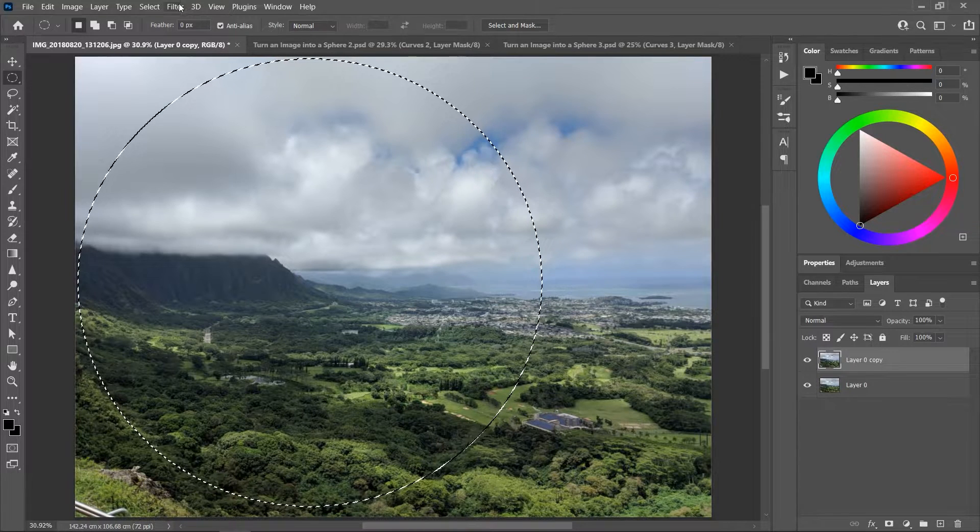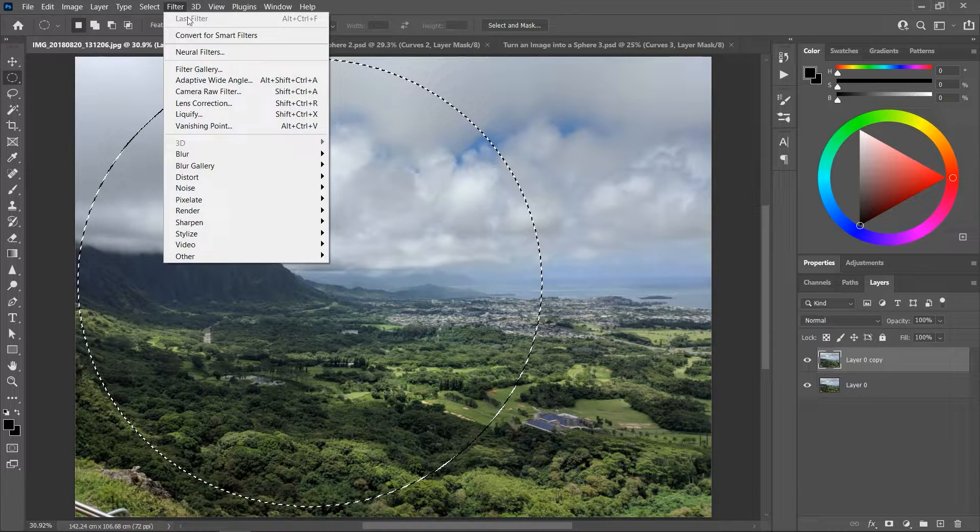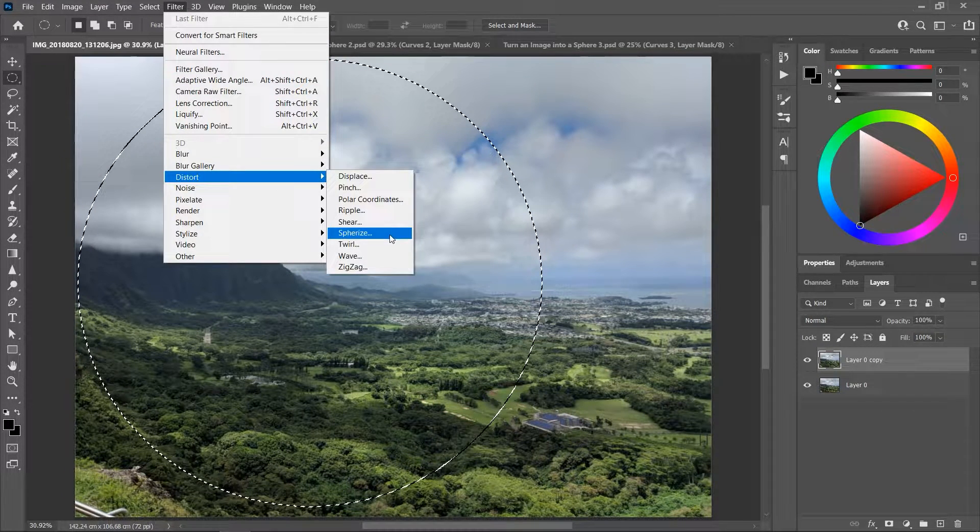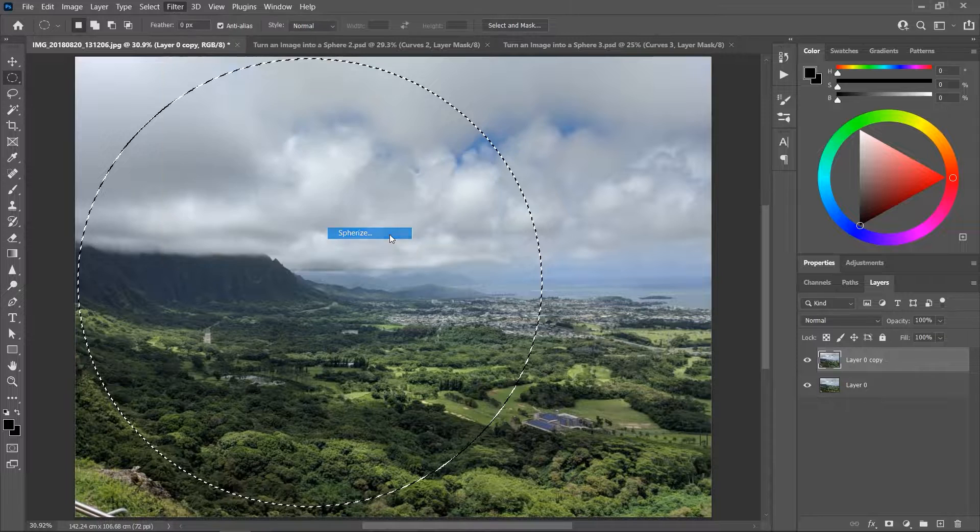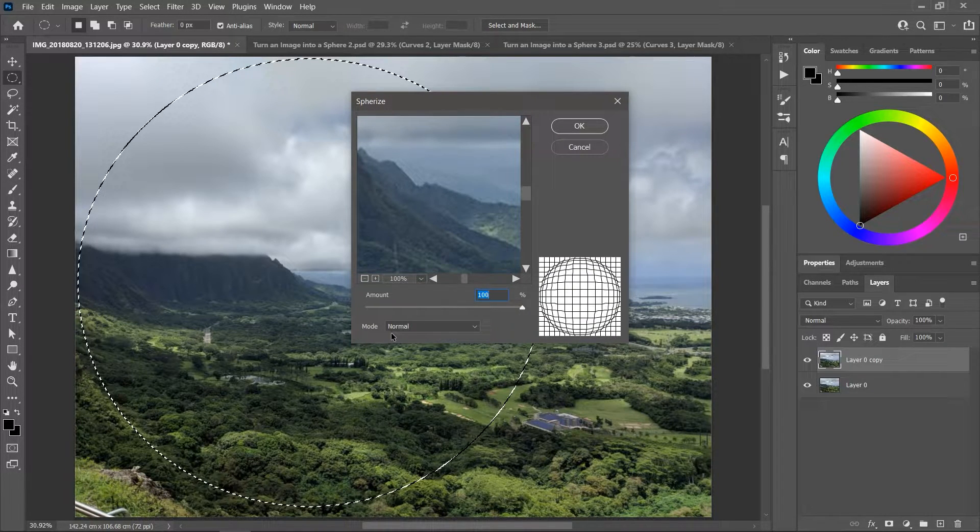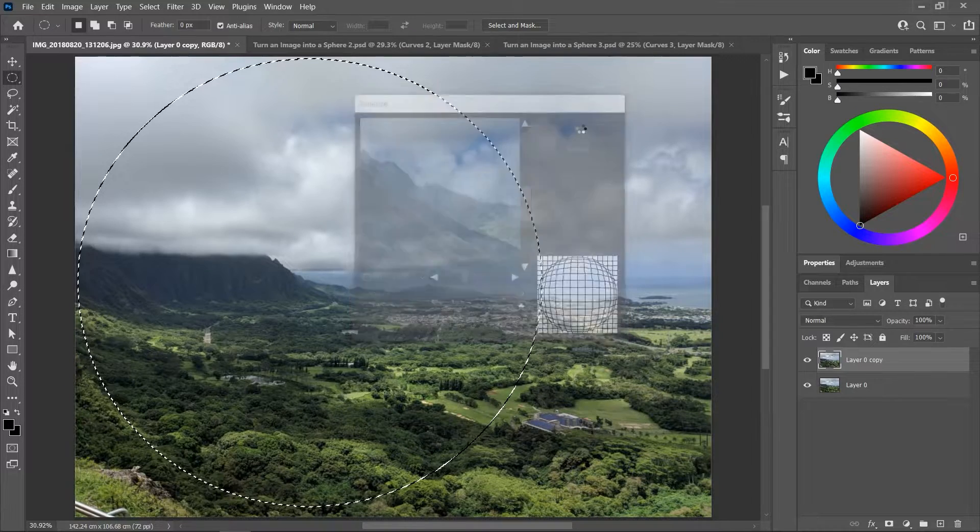Great, now let's go to Filter, Distort, Spherize. Set the amount to 100% and the mode to normal, and then hit OK.